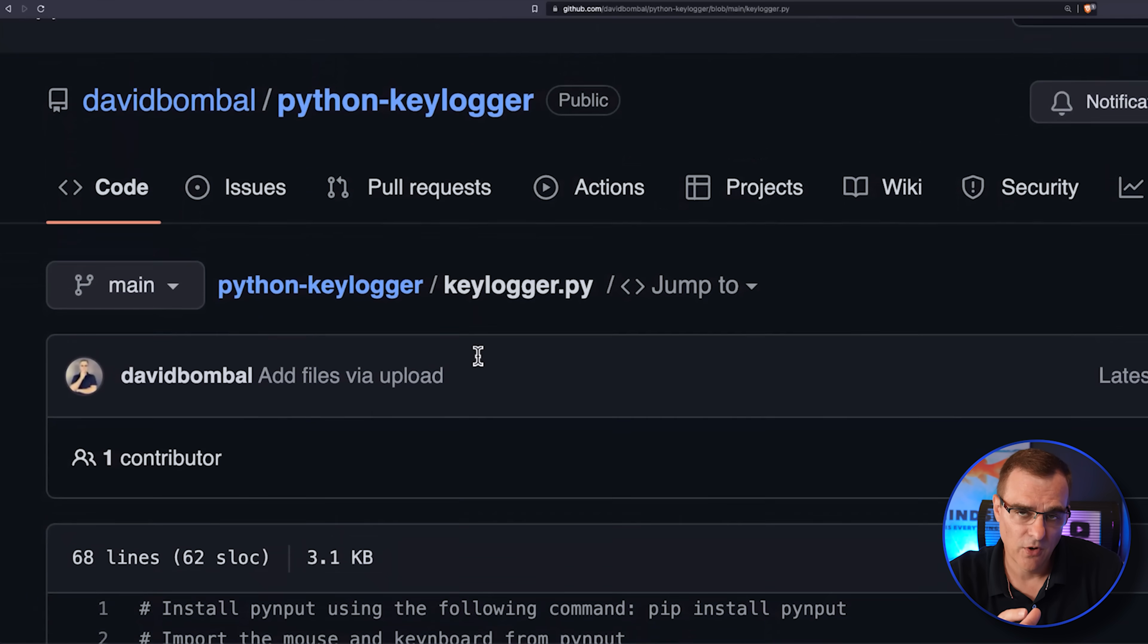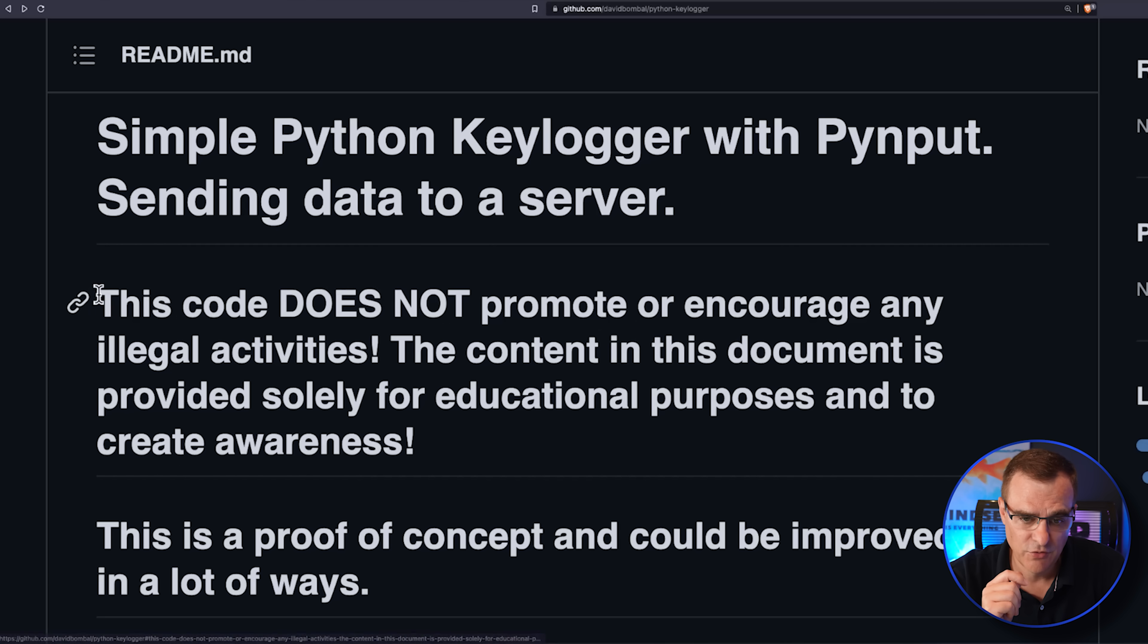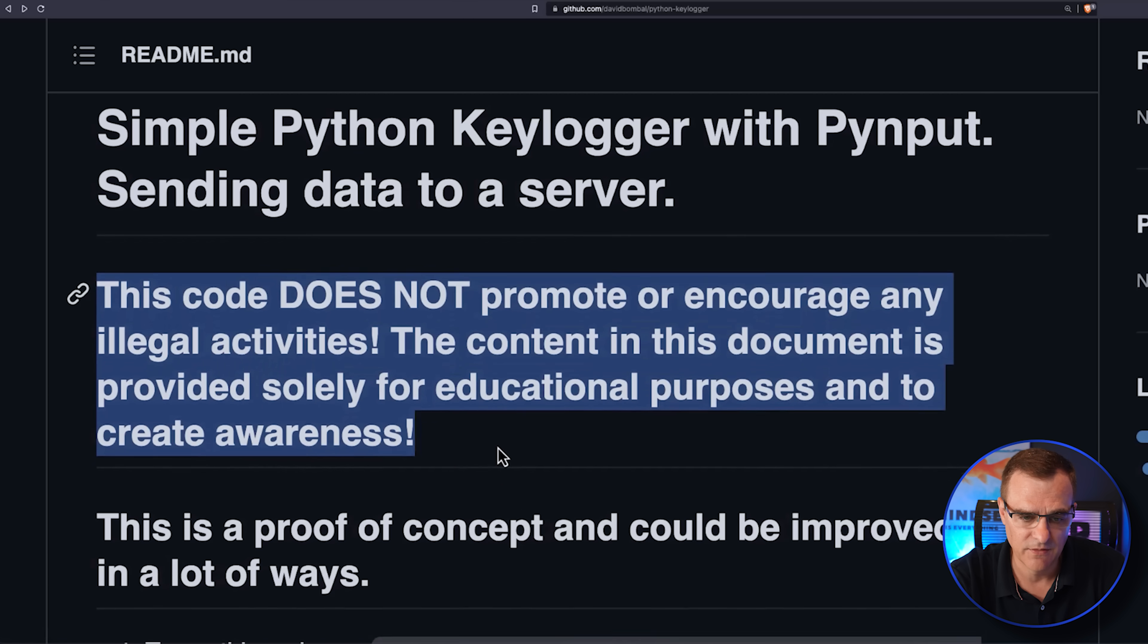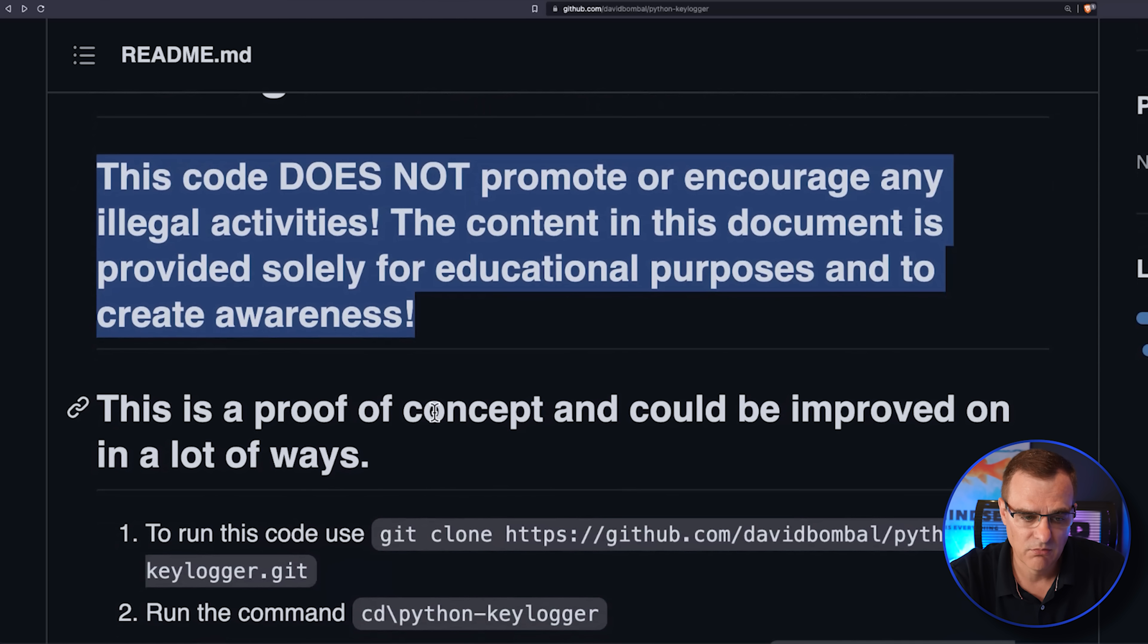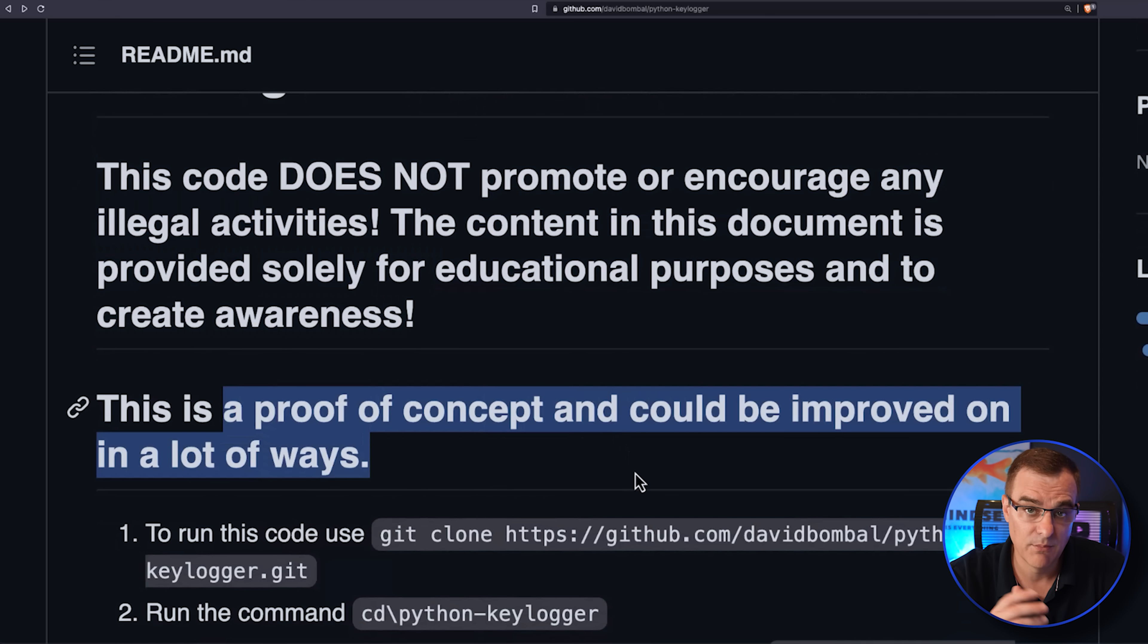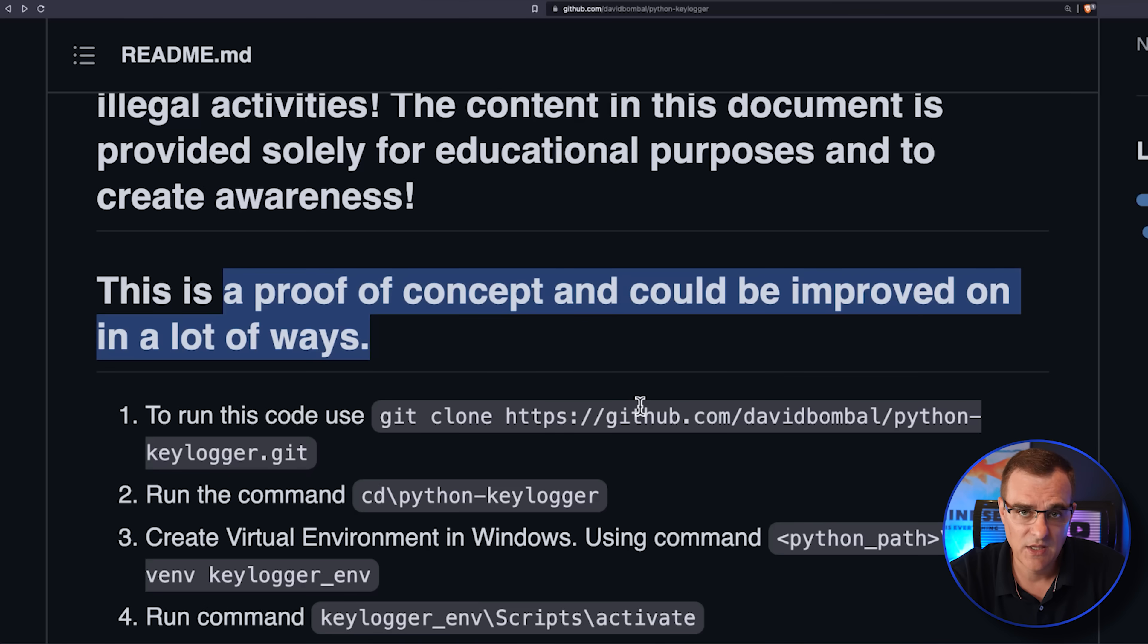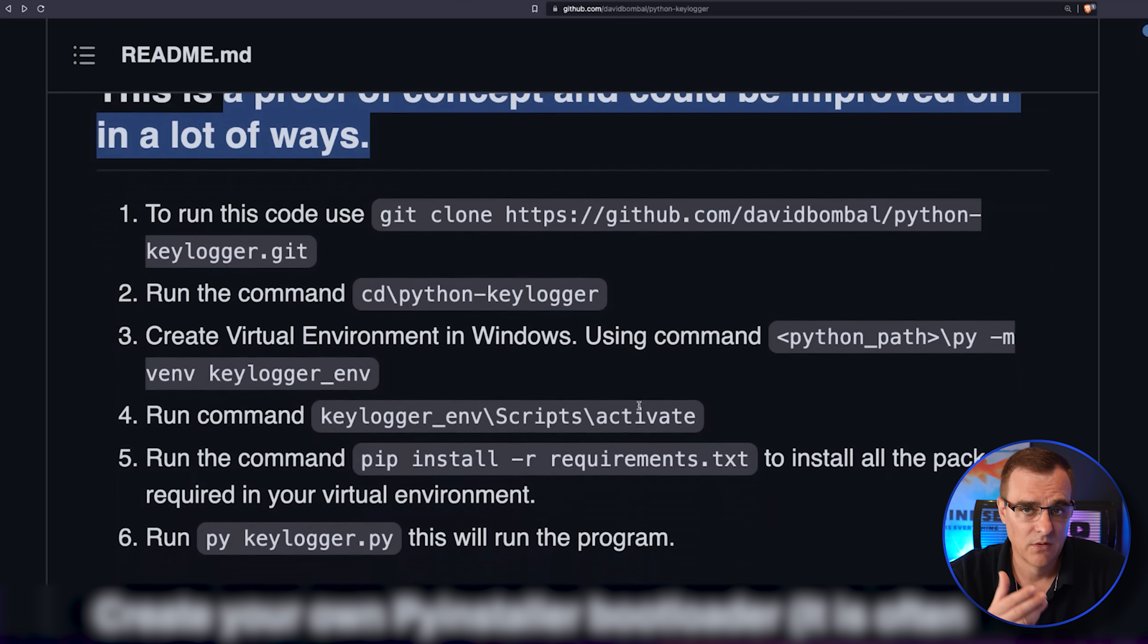Now, this is a proof of concept and a warning. This code does not promote or encourage illegal activities. It's just to show you that it's a proof of concept and can be improved in many ways. That's not the idea. I simply wanted to show you what's possible with a bit of Python.